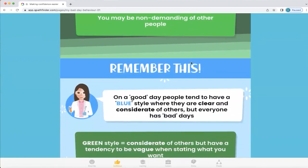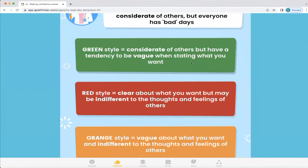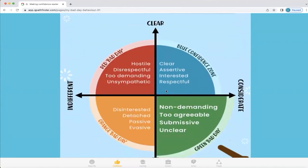On a good day, what we tend to be is in our blue confidence style. This is where we're clear and considerate of others, but we all have those bad days. It's important to understand the bad day in other people too. There's the green style that we've just mentioned, and there's also red and orange. Q explains what sort of behaviours show up in each of those bad day styles. It's also important to know that we can have a preference for green, but sometimes we can slip into these other bad days as well.